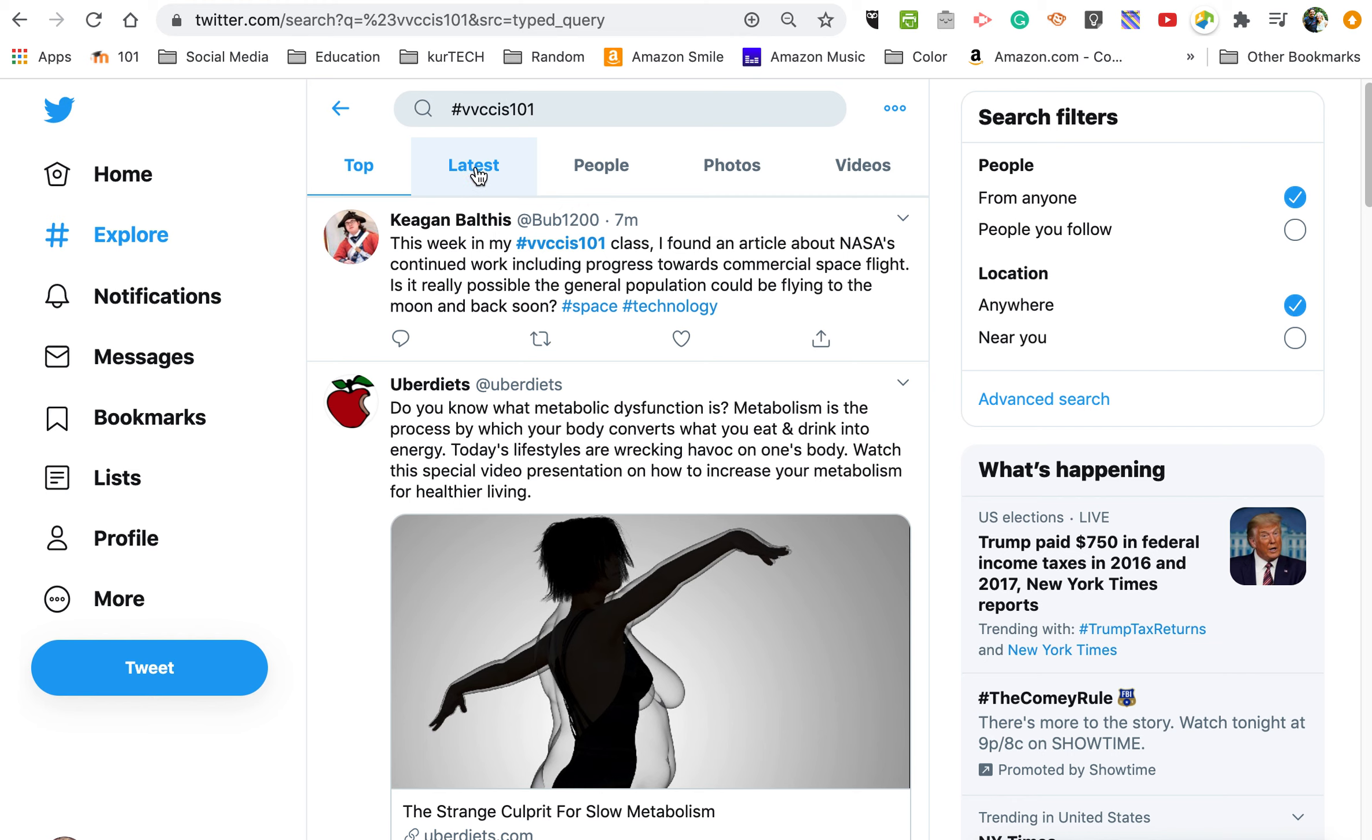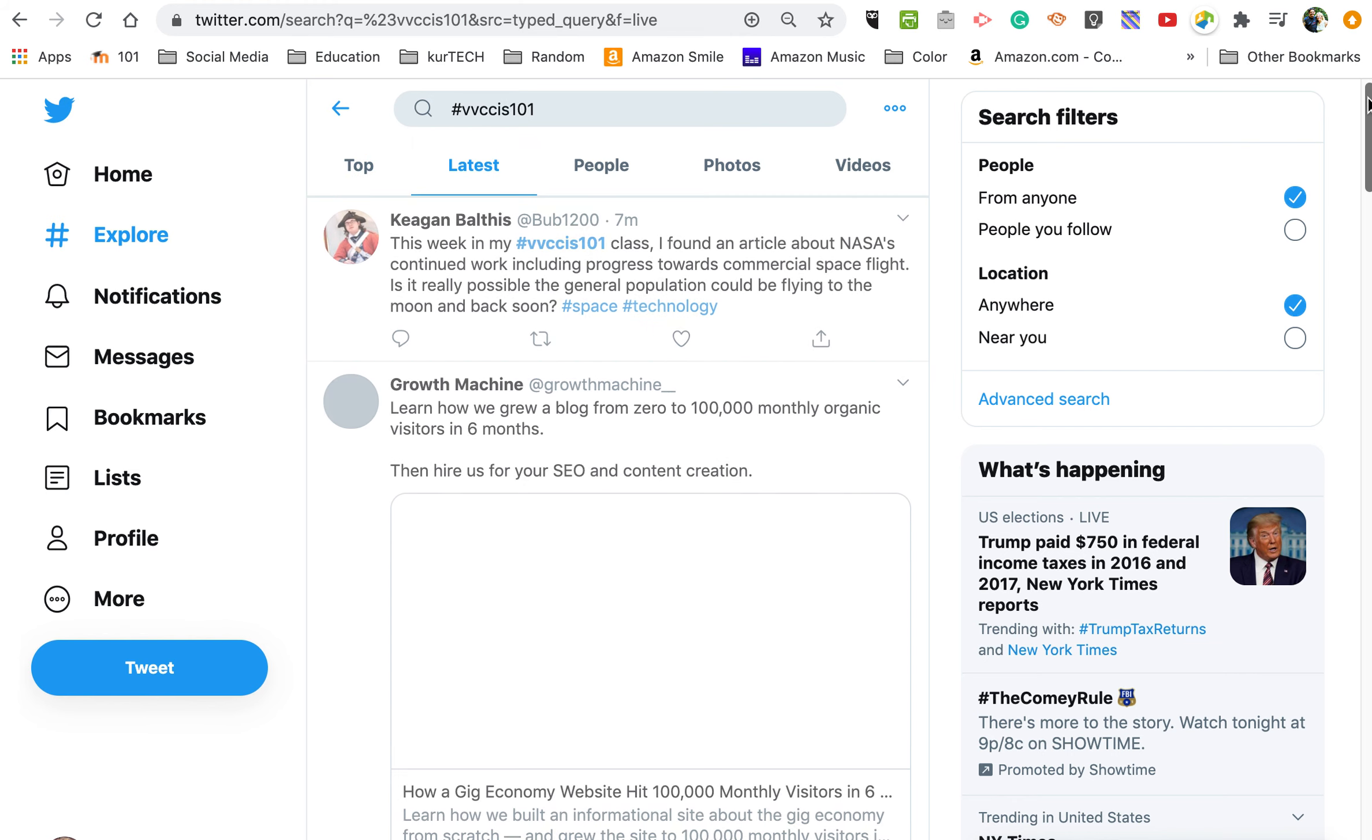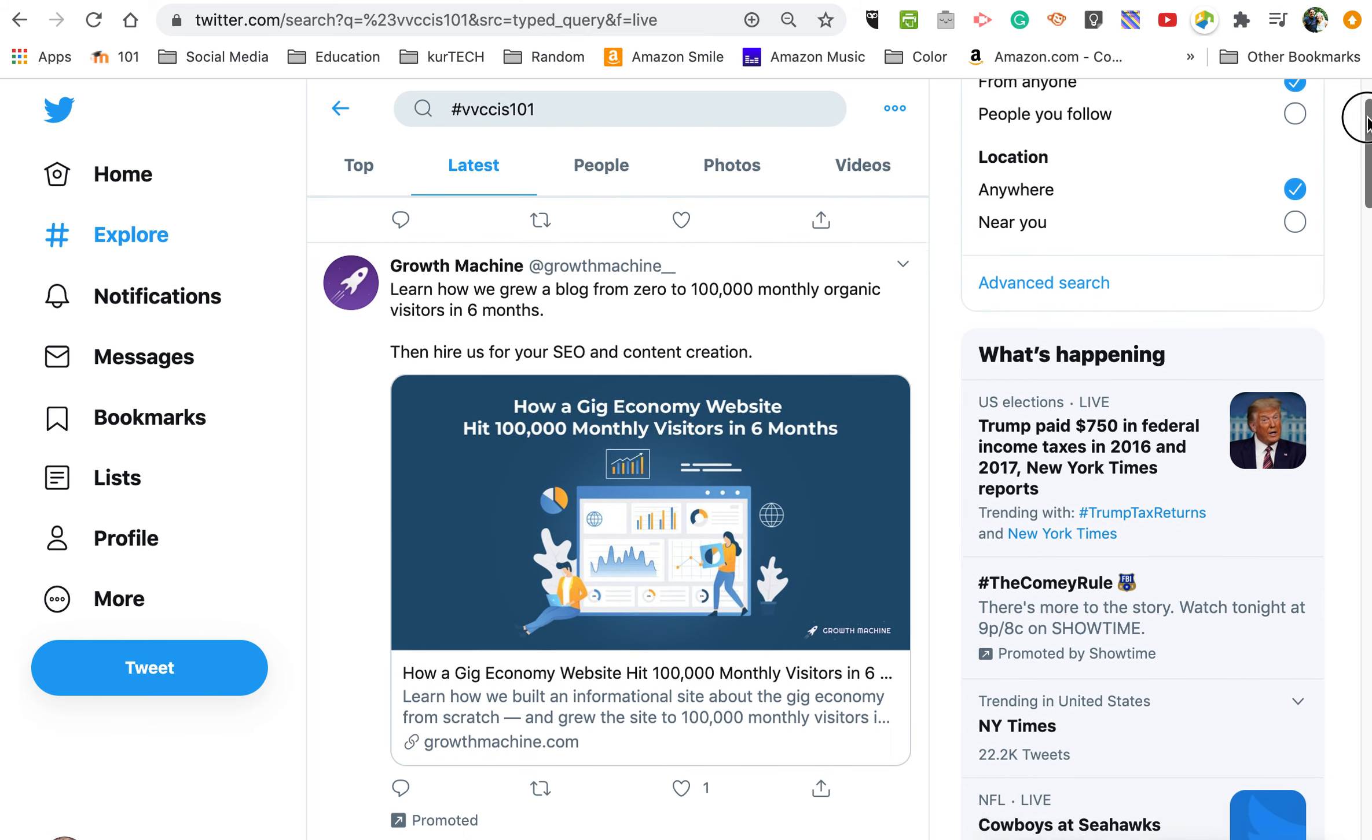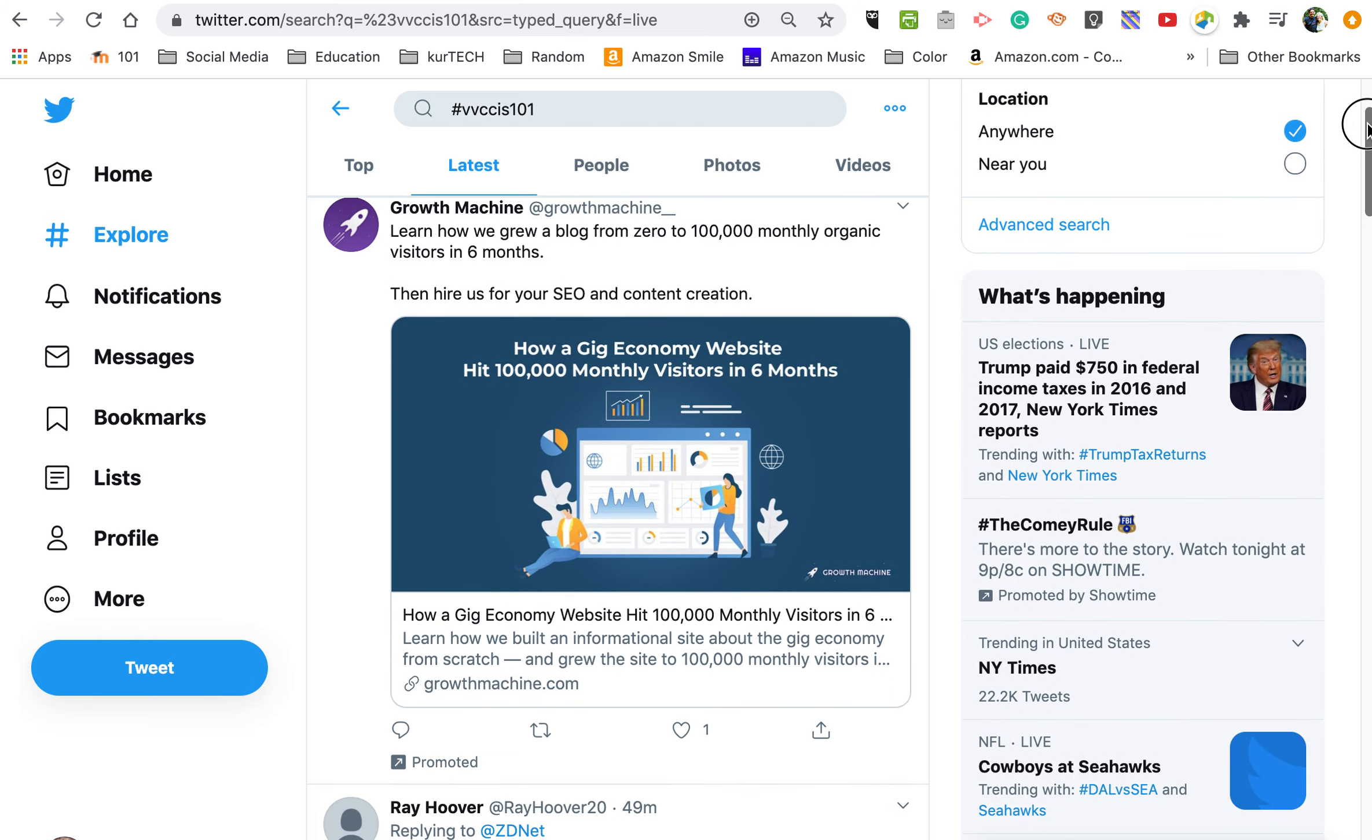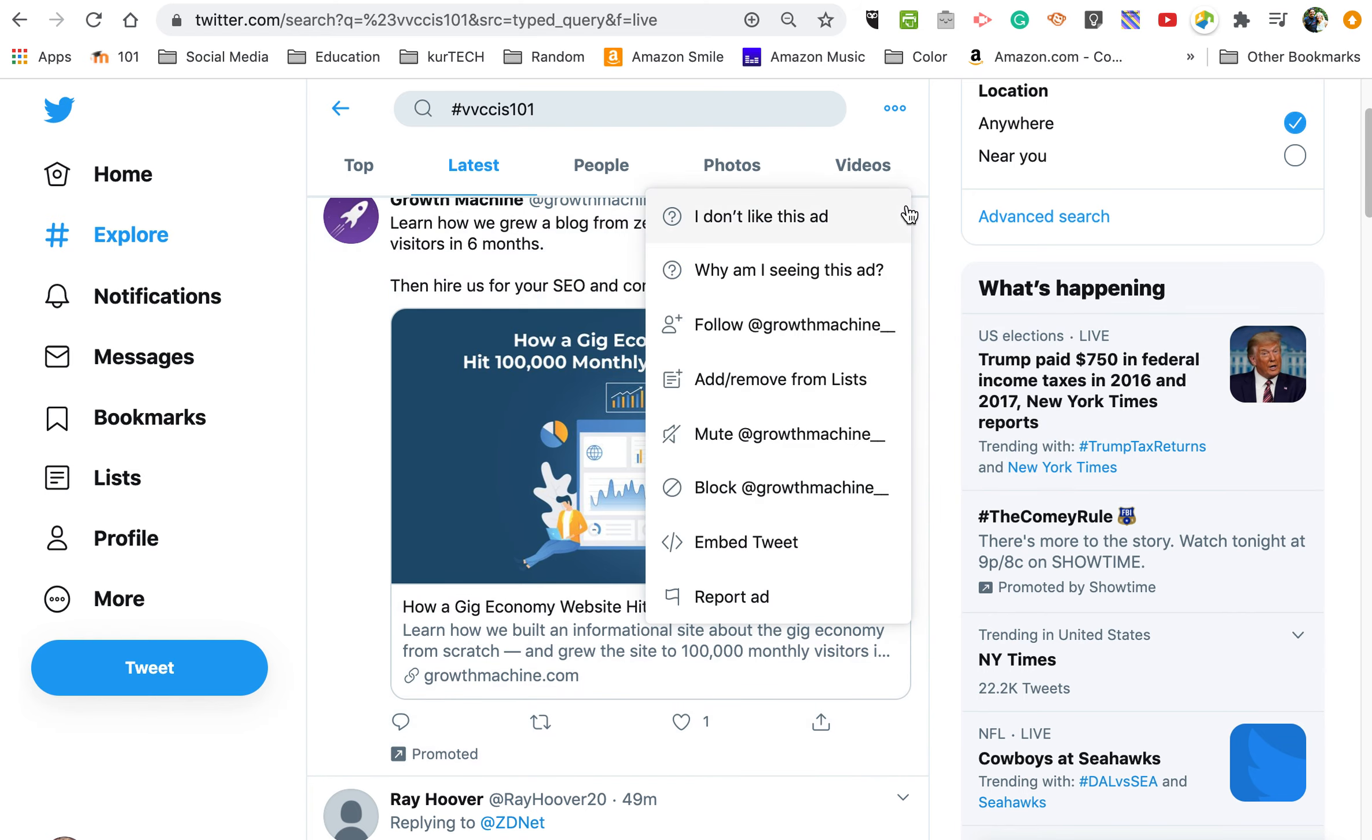Now by default it goes to the top setting, but I actually like the latest setting. Top filters it a little bit, and I'm not exactly sure what the filter is. So here we go, the second one again, as you can see, is a promoted ad, so I can train it.